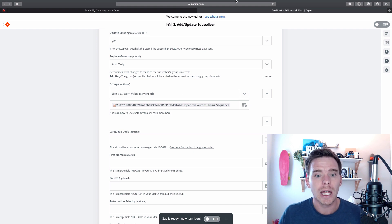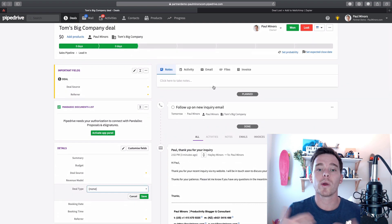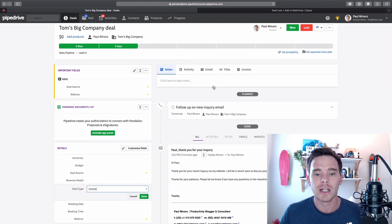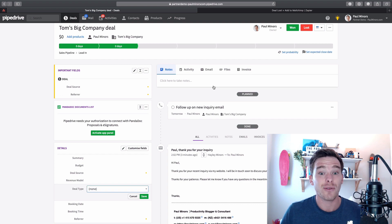So as you can see, there's lots of different options when it comes to sending emails within Pipedrive. If you have any questions please leave me a comment below, and thank you very much for watching this video.